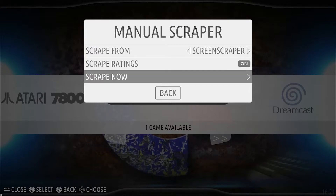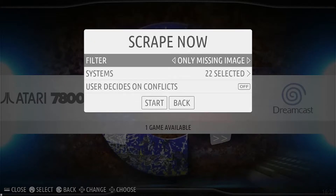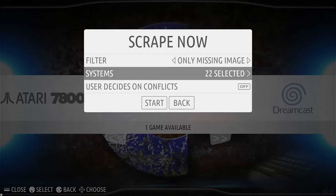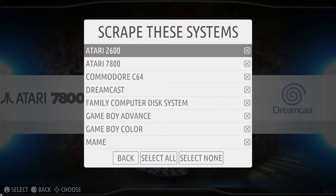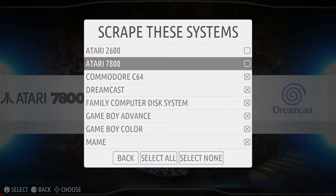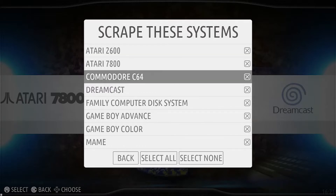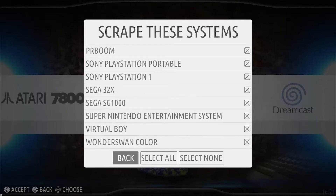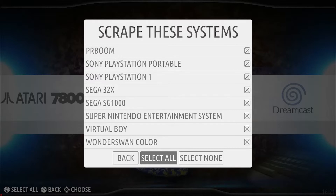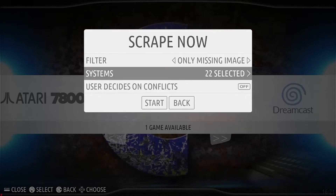Now we're going to go down to Scrape Now, filter only missing images and systems. That's all of the systems which we currently have loaded up. You can pick and choose which systems you want to scrape and which ones you don't. We're just going to select all for this demonstration.